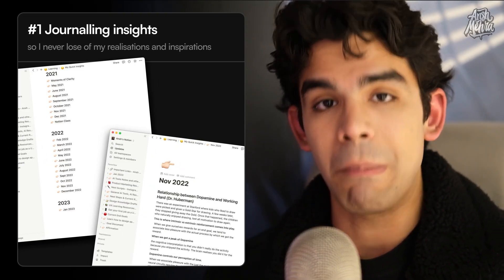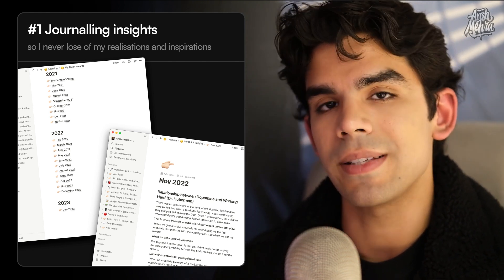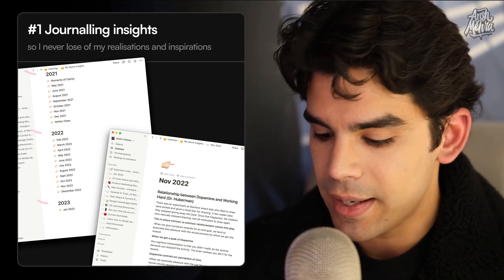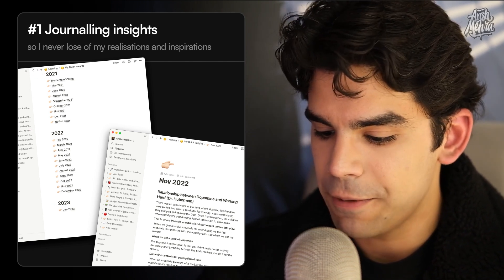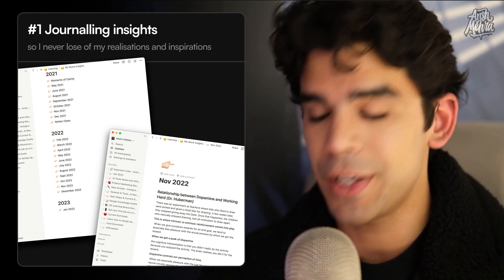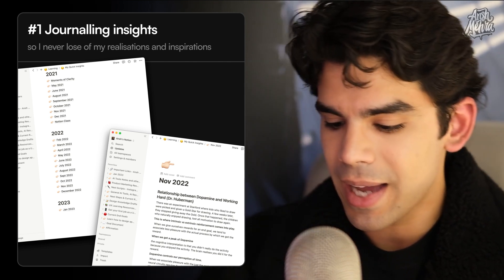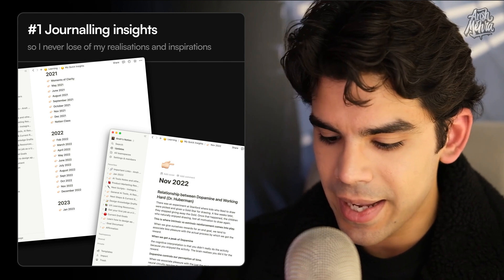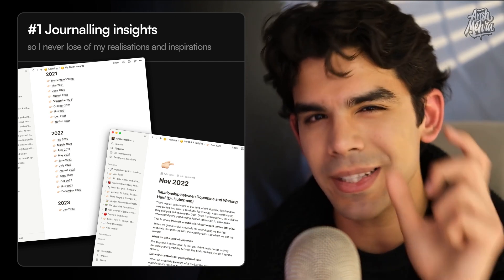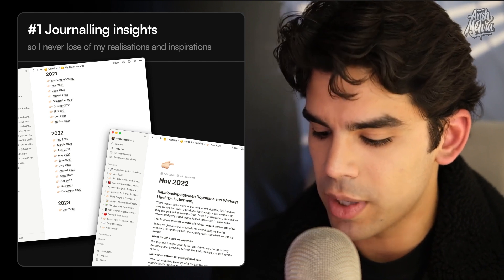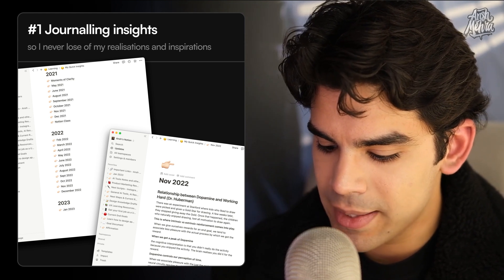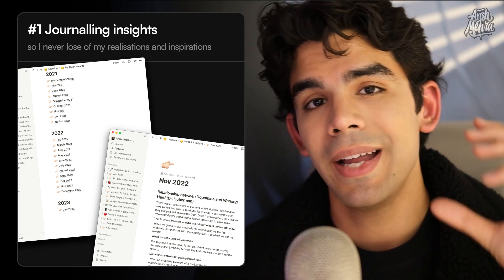The most common use case is journaling insights. There's a page called 'My Quick Insights' in my learnings panel where I've made different years. Inside, there's a heading and then a sub-page for every single month. For example, if I open November 2022, every time I want to write about something I have a quick summarized heading, then I write the text and try to keep it brief — I just want the most important valuable points. In the middle I'll bold a few sentences so my eyes can bucket the information into small, digestible chunks.